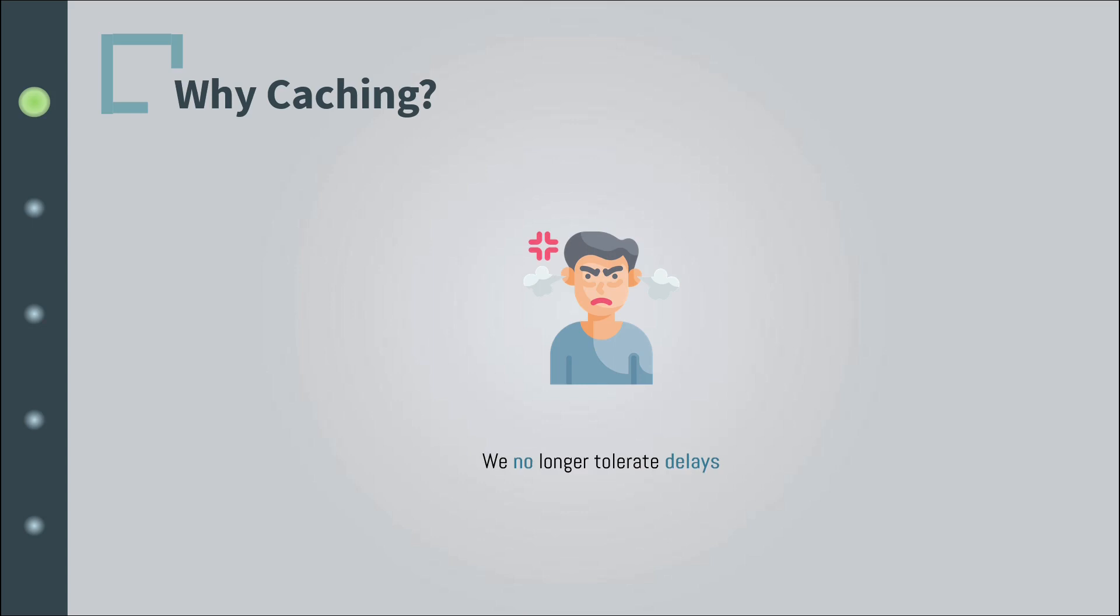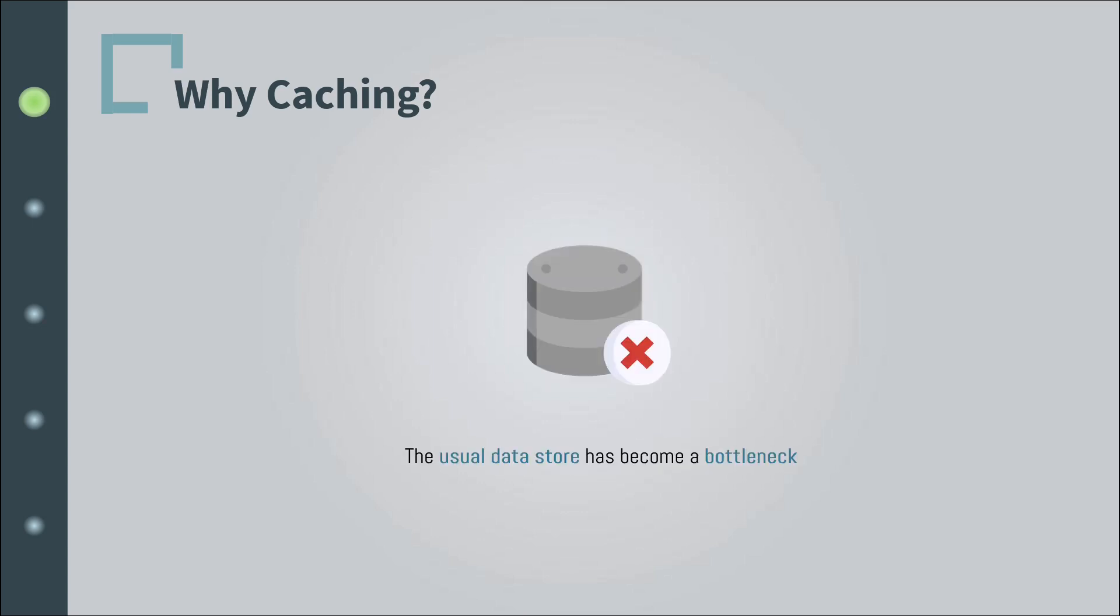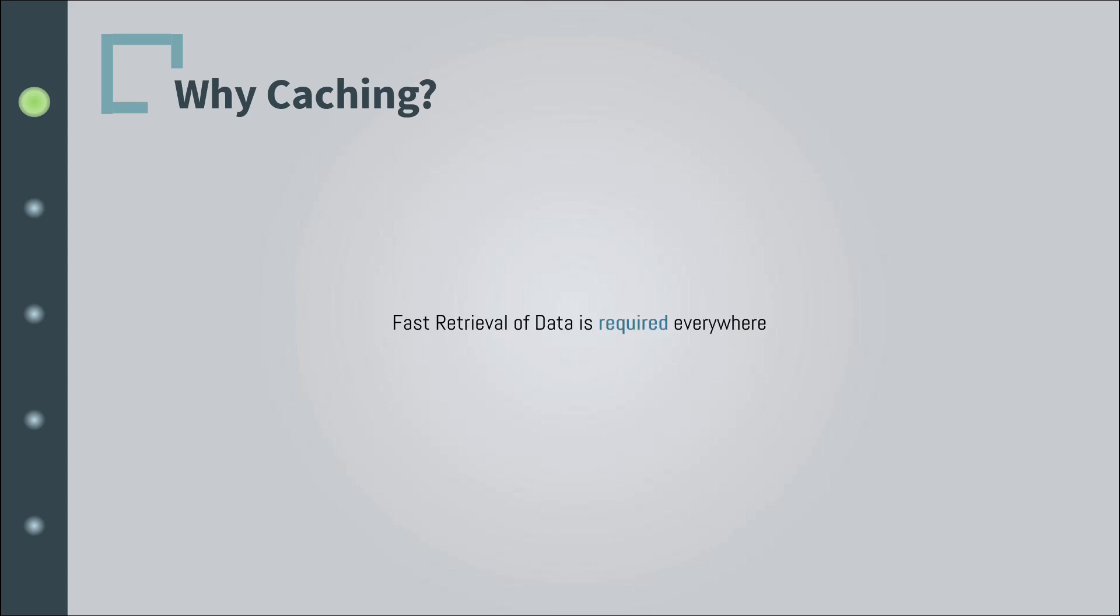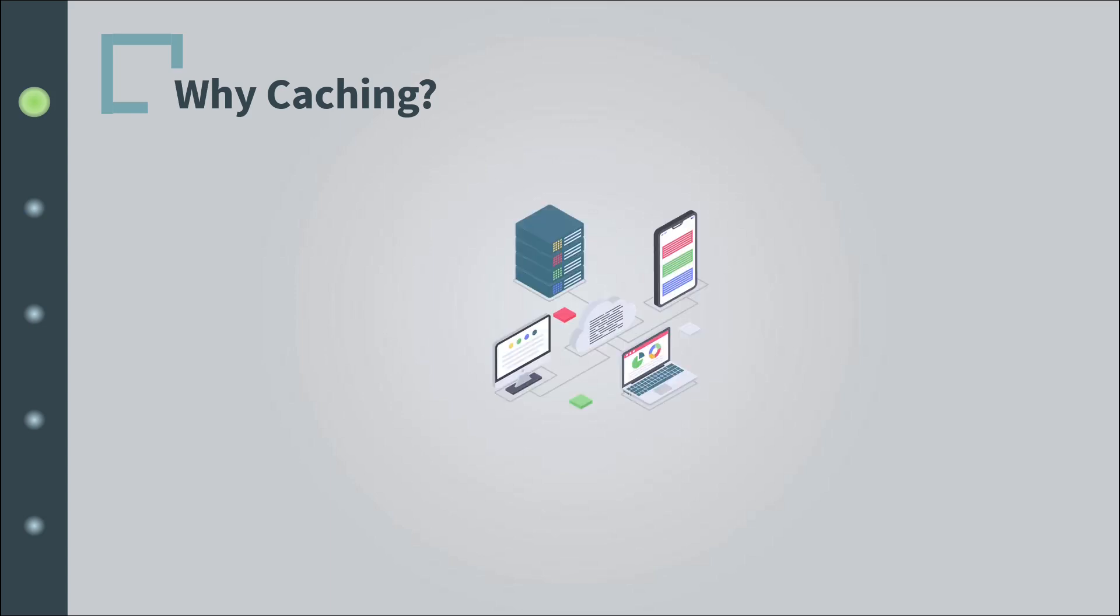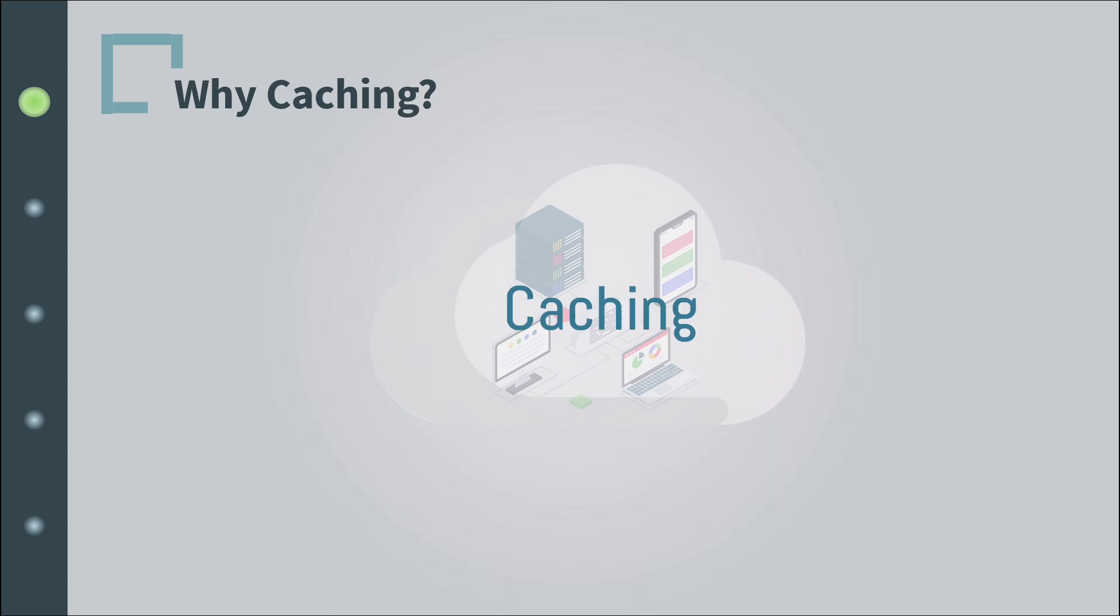Databases cannot keep up and are slowing down. This means fast retrieval of data is no longer nice to have, it's a must-have. Luckily for us, we have something similar to the library technique in the software world. Can you guess? The fast retrieval bookshelf technique we used in the library is called caching in the digital world.